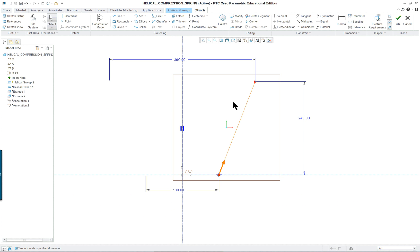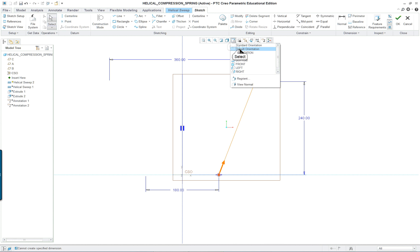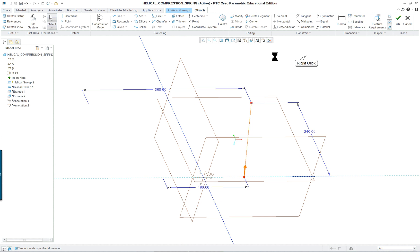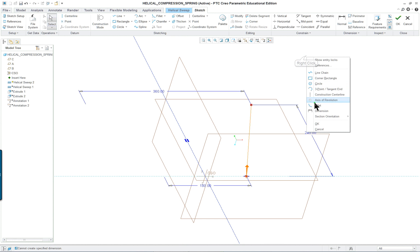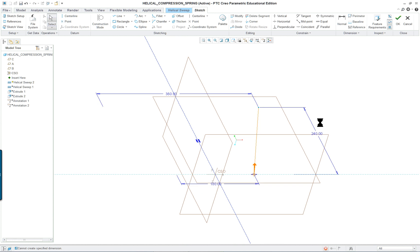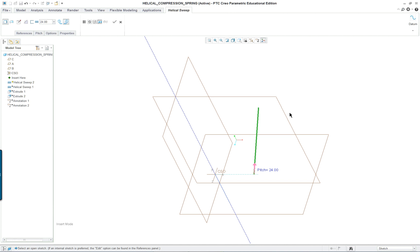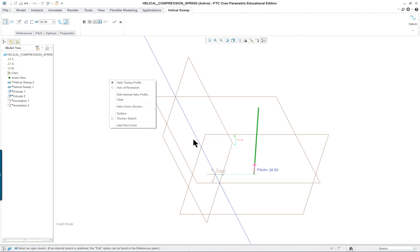So it's a fairly simple section. Make sure you have your arrow pointing in the proper direction. It's going to create the helix here. Let's go into our standard orientation and finish the sketch. And here you can see we've got the axis of revolution. You can create or select that at this point also.